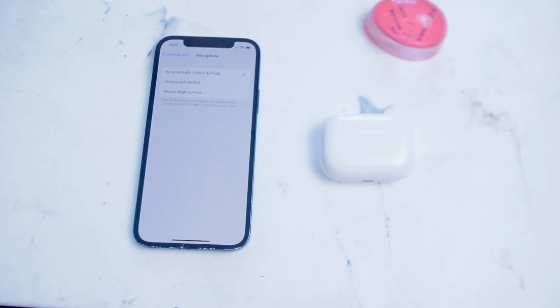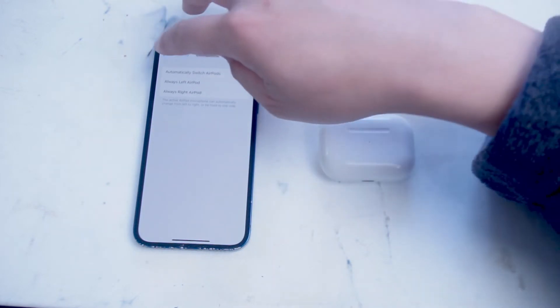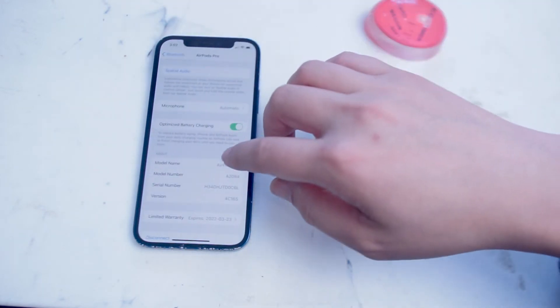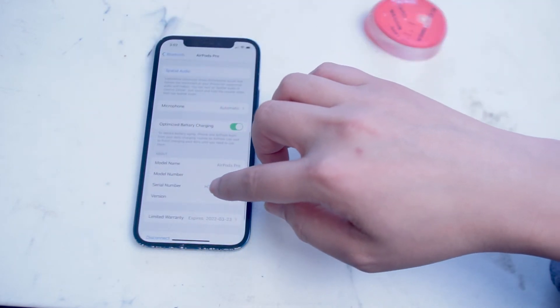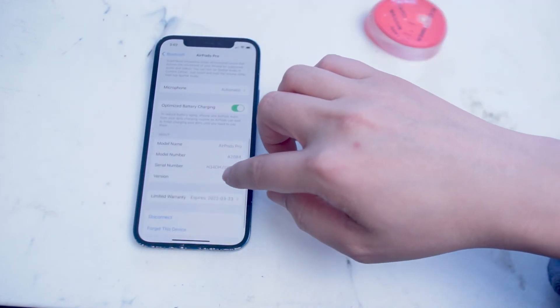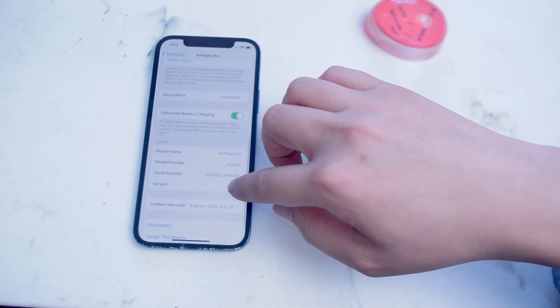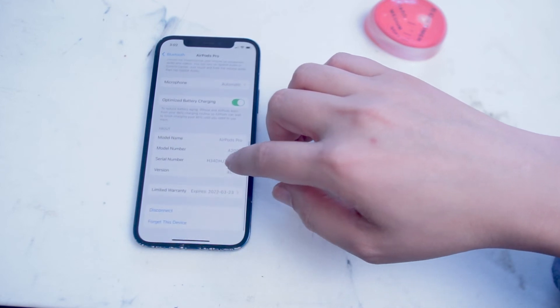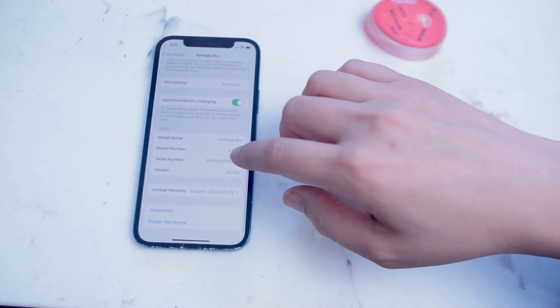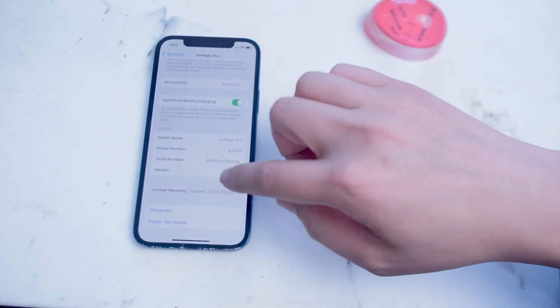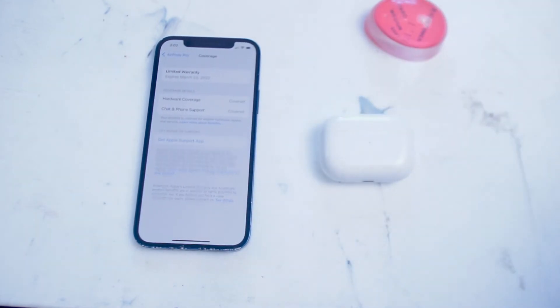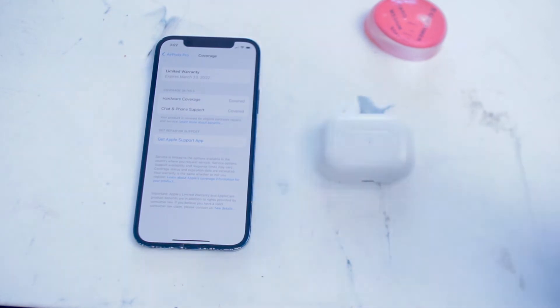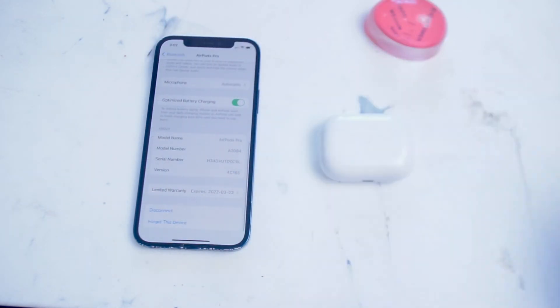Warranty display. Believe it or not, the AirPods Pros warranty can actually be accessed directly through your iPhone. So if you go down to the bottom of Bluetooth settings, you can see the information that you have available for the limited warranty on your AirPods Pros. You can see the date and the warranty options that you have available to you on your AirPods Pros.